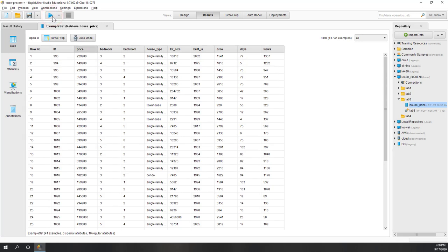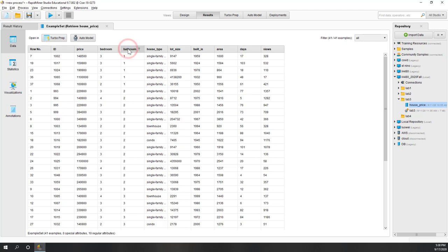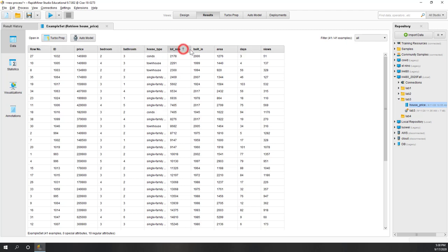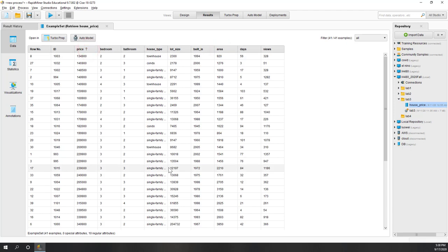Here we have the price. Last week we used area to predict price because there was only one independent variable — that is called a simple linear regression model. This week we are going to use four independent variables: number of bedrooms, number of bathrooms, lot size, and area to predict the price.